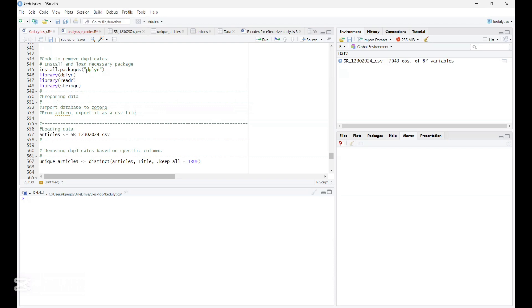So first of all, you install this package called dplyr. Then you run the libraries, just so you are set to be able to do this.